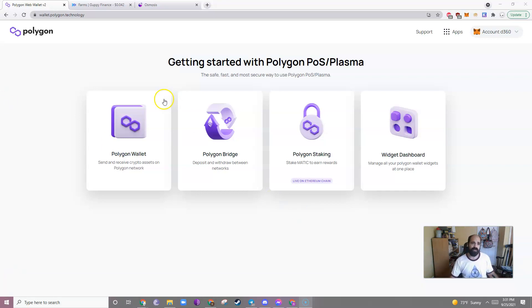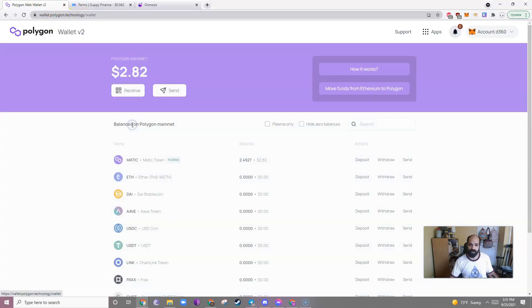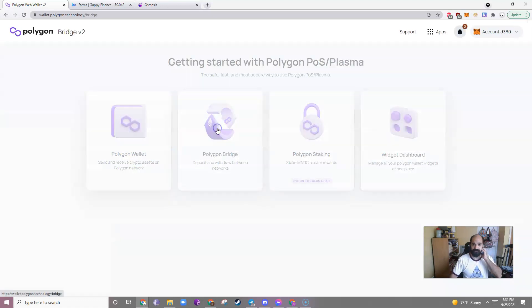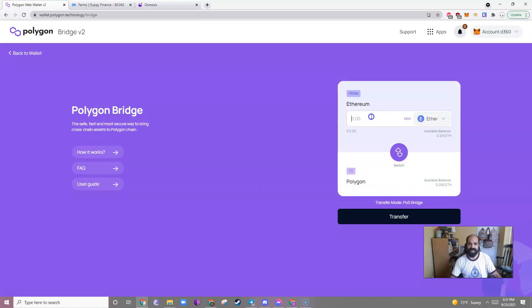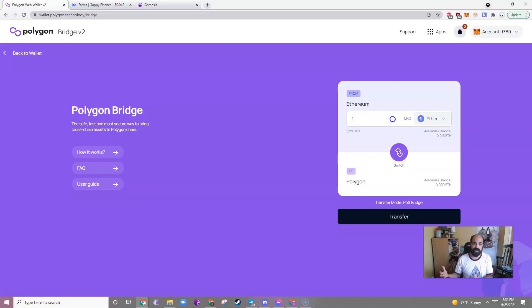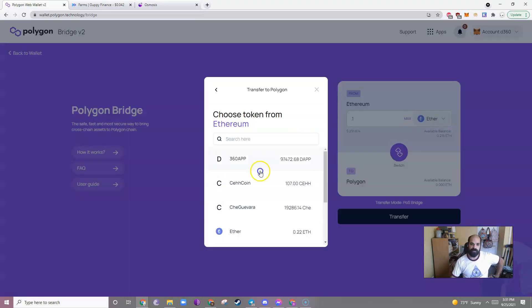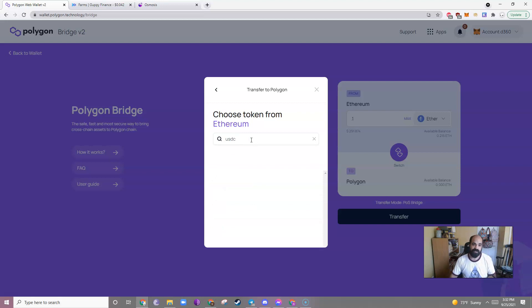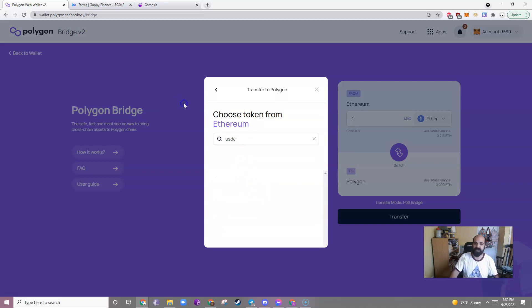Once you're at wallet.polygon.technology, you can either click on your Polygon Wallet to look at the funds in your Polygon Wallet, or you can go to the Polygon Bridge. Whatever is in your Ethereum Wallet, your Ethereum Mainnet MetaMask Wallet, for example I have 0.215 Ethereum, maybe I'd want to add 0.1 Ethereum to the Polygon Chain. You can also choose whatever else you want. Let's say you wanted to do USDC, for example.